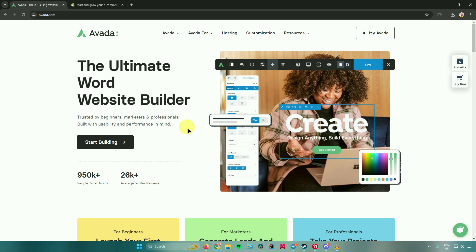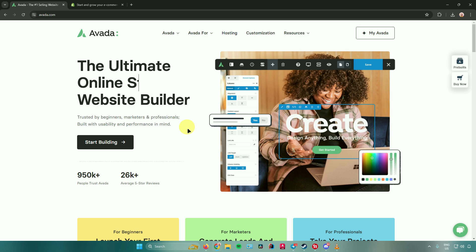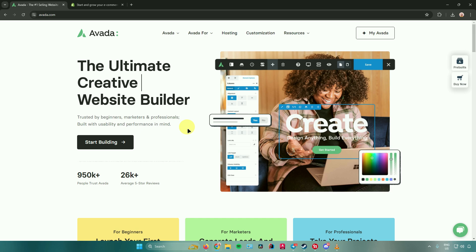Hello everyone. In today's video, I will show you guys how to integrate Avada SEO in your Shopify account. So without further ado, let us begin.